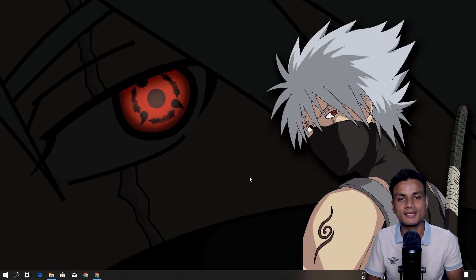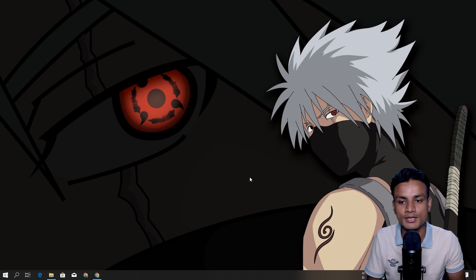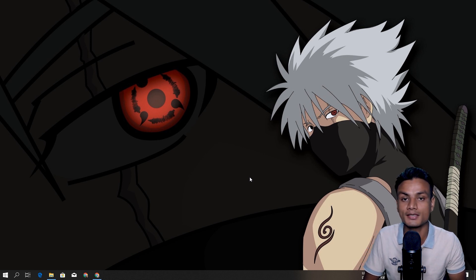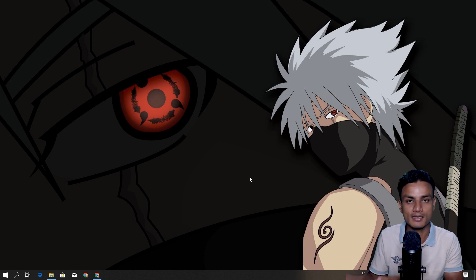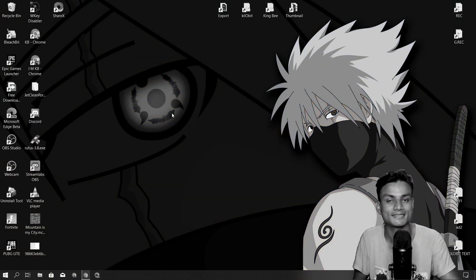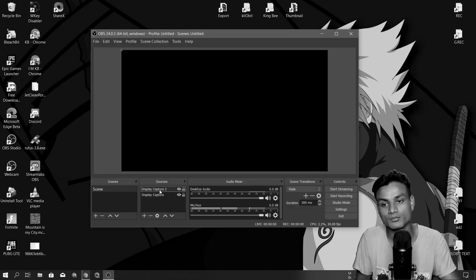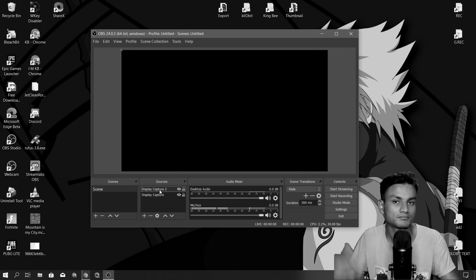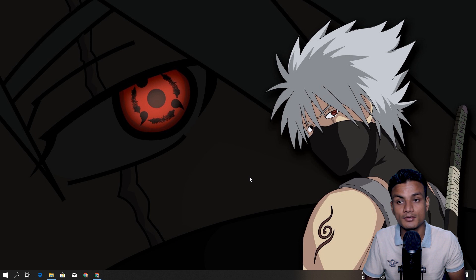Hey, what's up everybody, it's me KB. In this video I want to show you what are the bugs and issues in Windows 10 1909 after you update or do a clean install. So in my last video of Windows 10 1909, OBS Studio display capture does not work. I even reinstalled OBS Studio and did everything — nothing is working.